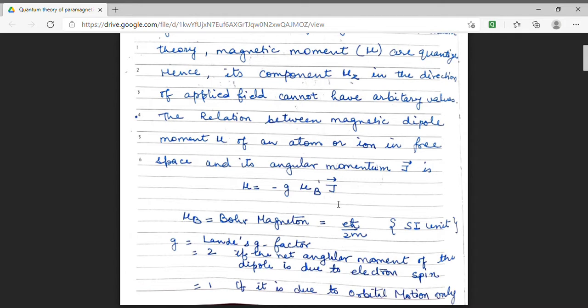Here, mu_b is the Bohr magneton and its value in SI units is eℏ/2m. g is termed as the Landé g-factor. When we are considering the angular momentum due to electron spin only, then the Landé g-factor is 2.